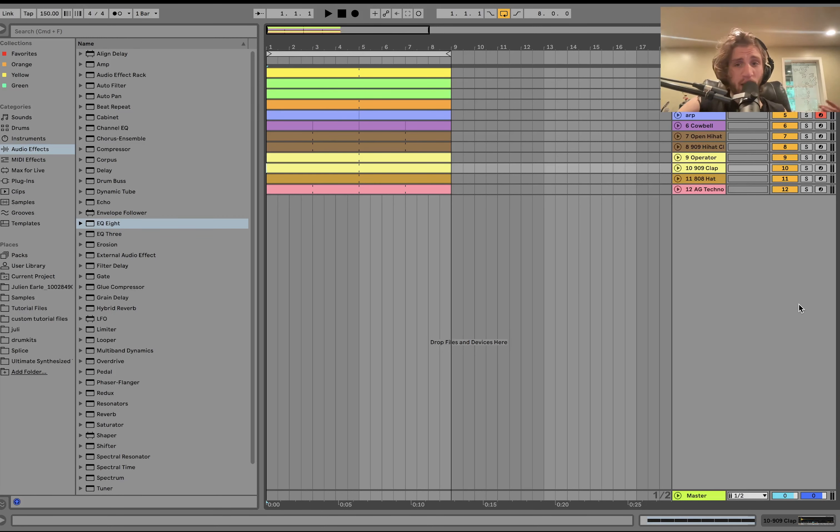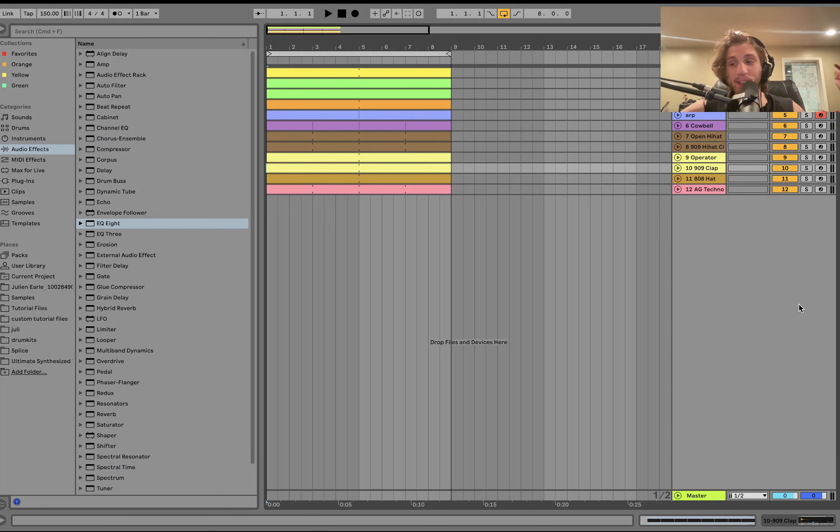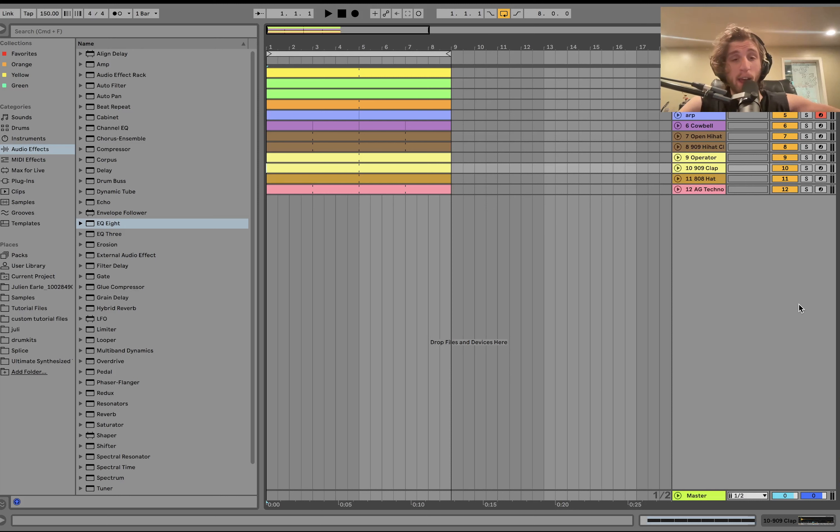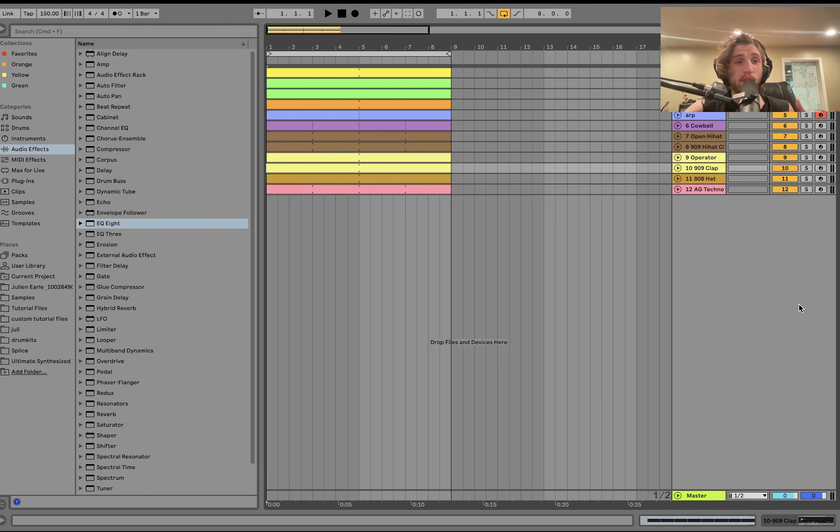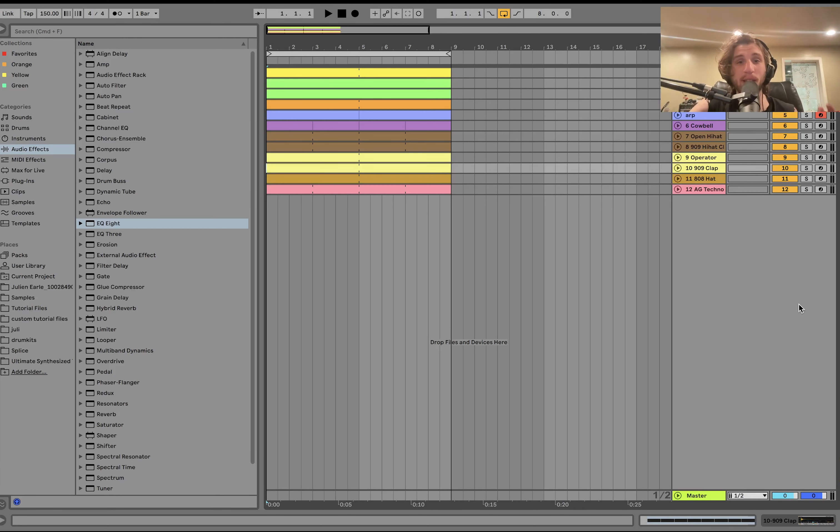As always, you can grab this full project file, samples, MIDI, presets, the entire template is available at the top of the description on my website. Don't miss that. If you guys want to see more videos like this, definitely go grab that if you want to support me. But also, if you want to support yourselves, this is a great way to make the best music of your life today.